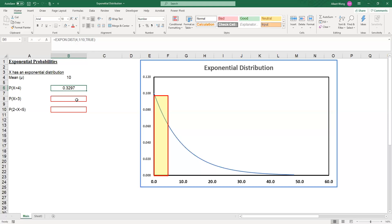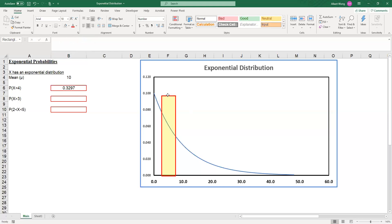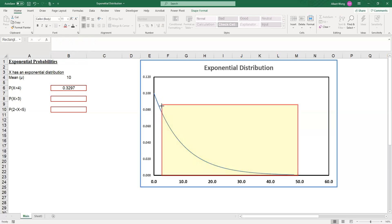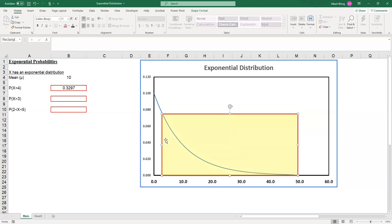The next one is the probability of x greater than 3. x bigger than 3 means we start at 3 and we want to look at the area from 3 all the way to infinity. That's the area under the curve from 3 all the way to infinity.